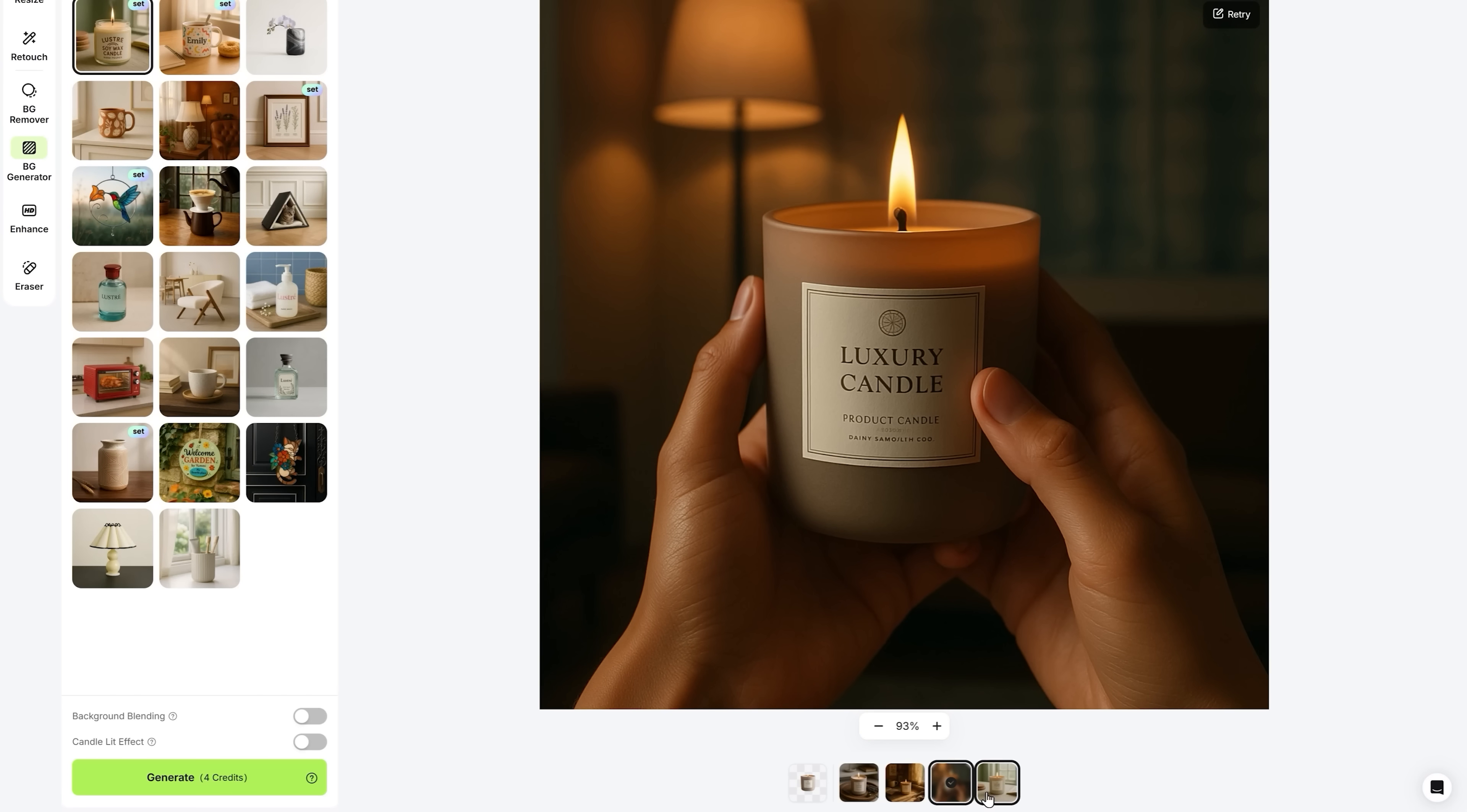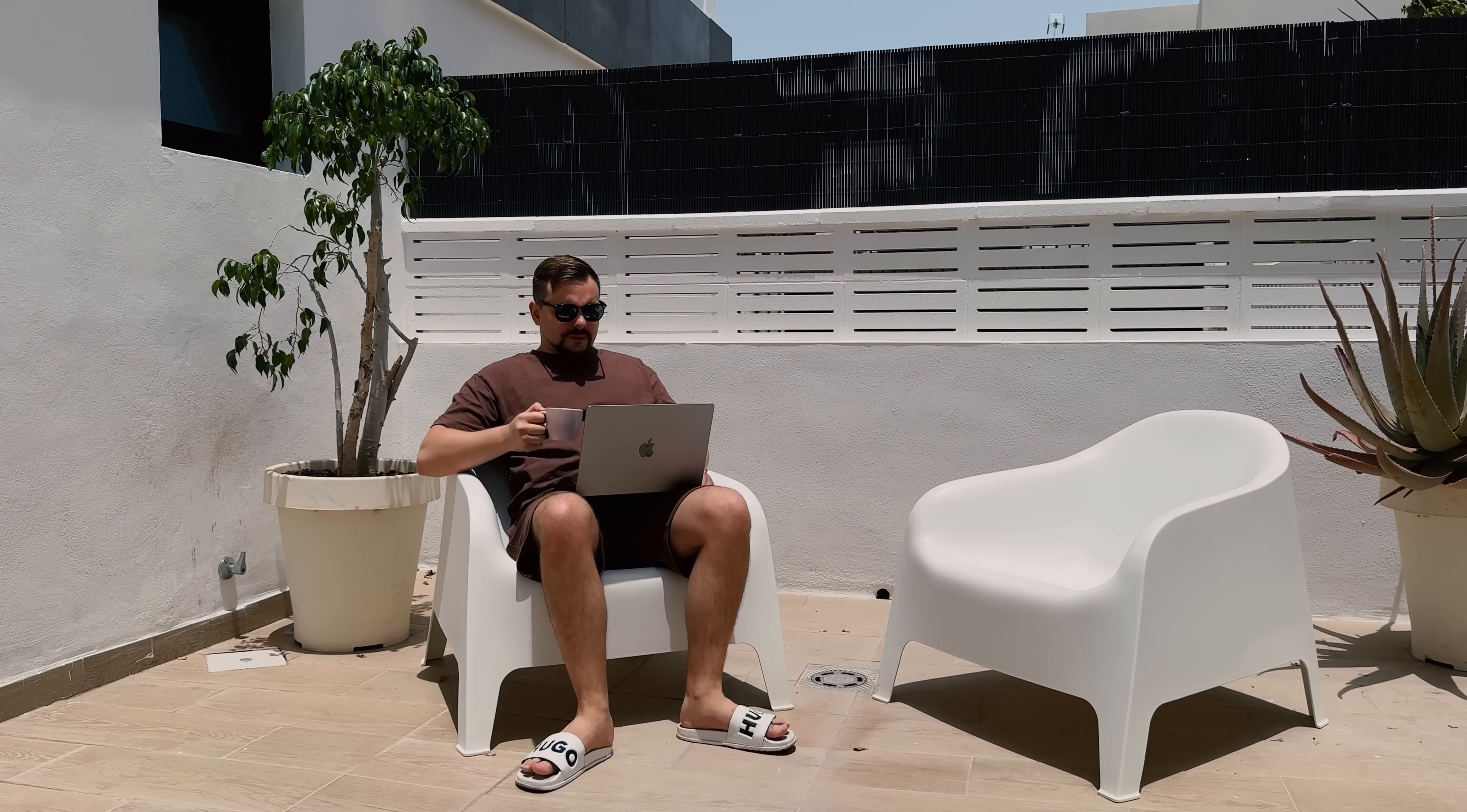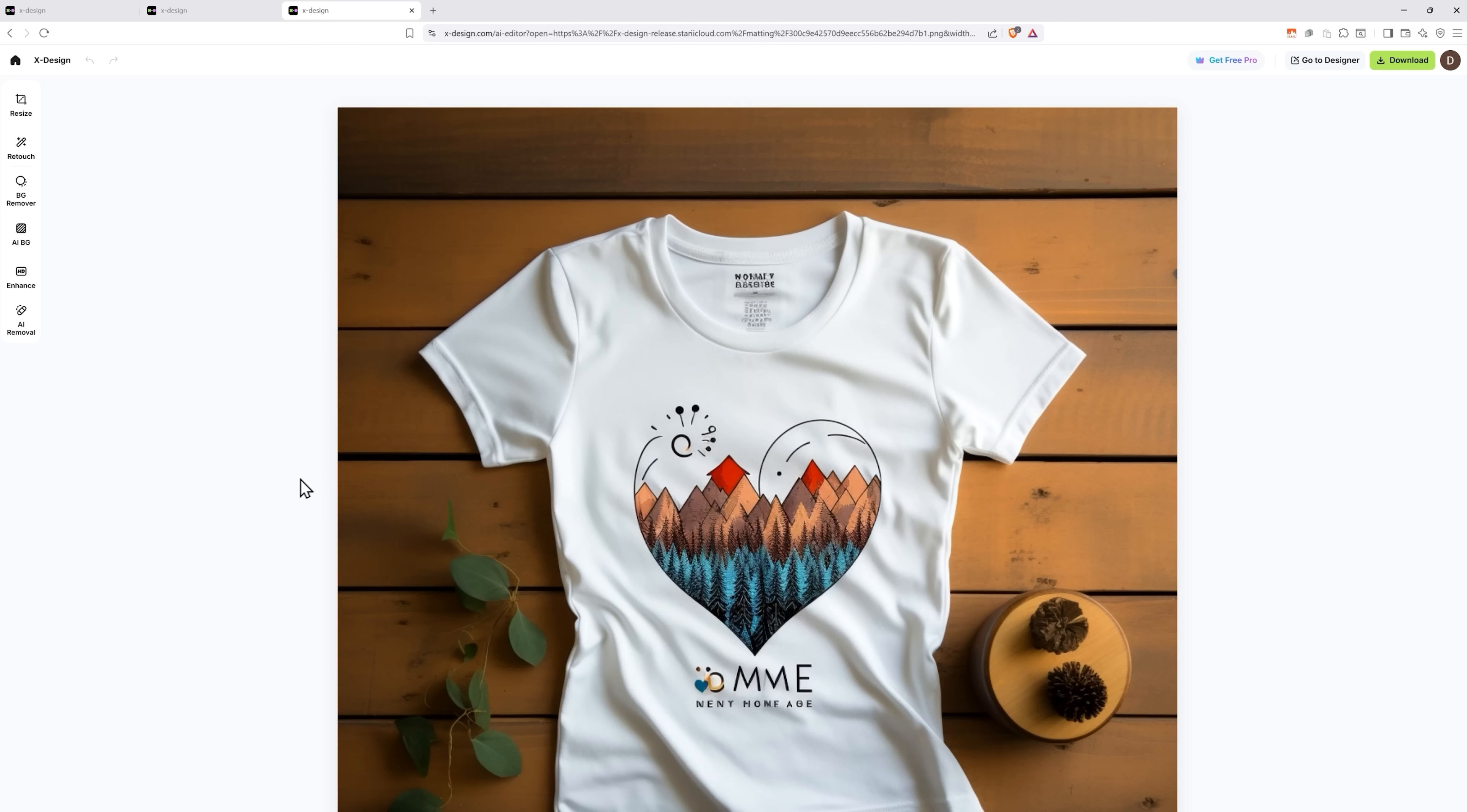But that's not all this X-Design tool can do, folks. What really sets it apart is the all-in-one AI photo editor workflow. Let me show you. Let's say I want to edit this image here. The photo editor has a few very useful features that work extremely well.